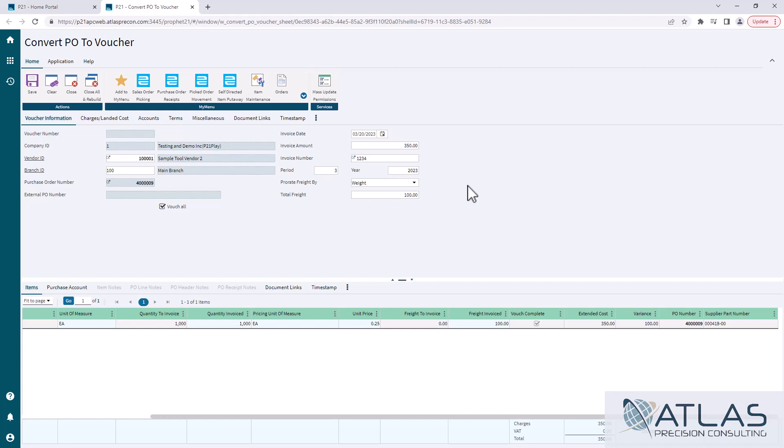So we created a simple business rule where you click a button and that's it. There are some other things in here. You can add a document link if you need to add a copy of the invoice into it. There are some landed cost things if you are calculating landed cost. That information would be there.